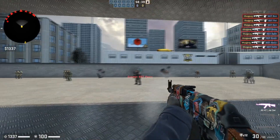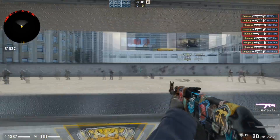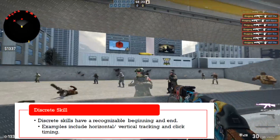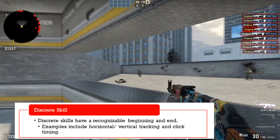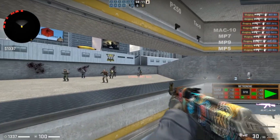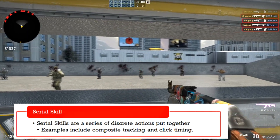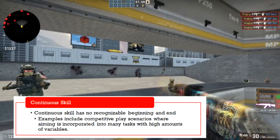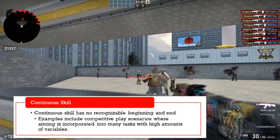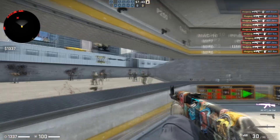There are also different types of skills, and for gaming purposes we need to know of three major types: Discrete, Serial, and Continuous. The amazing thing about AIM is that it's all three combined. A discrete skill has a recognizable beginning and end — you aim, you hit a head, they die, it's over; think a single target in Tile Frenzy. A serial skill is a series of discrete actions put together — think multiple targets in Tile Frenzy or extended tracking scenarios. A continuous skill has no recognizable beginning and end; within competitive Fortnite, Overwatch, or CSGO, AIM might involve shotgun flicks, long-range tracking, sniper shots, and SMG tracking all within one game.